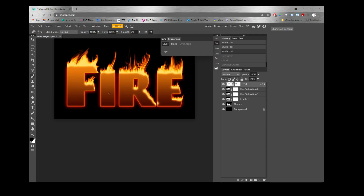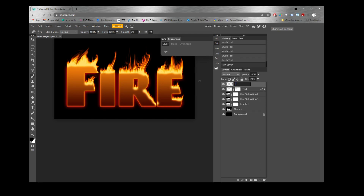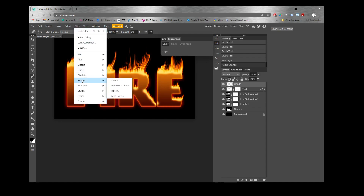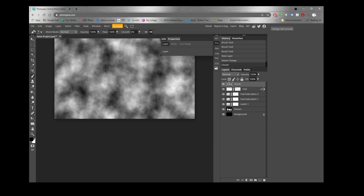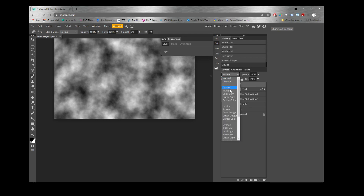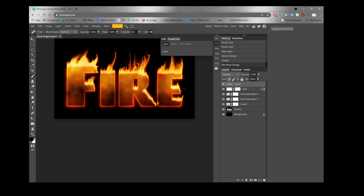Now we'll add a Clouds effect to the text. Add a new layer from the bottom of the layers panel — you can rename it "clouds". Make sure your foreground and background colors are set to black and white, then go to Filter > Render > Clouds. It will draw clouds all over the image — don't worry, we just need to change the blending mode. Change the clouds layer blend mode from Normal to Overlay, and the clouds effect will only appear on the fire text, not all over the image.